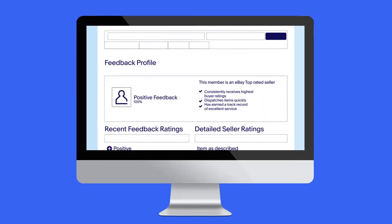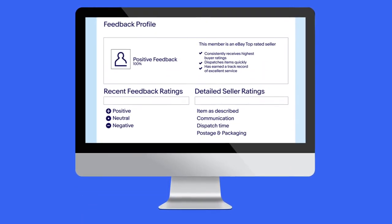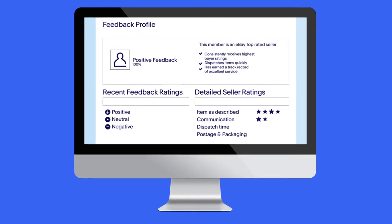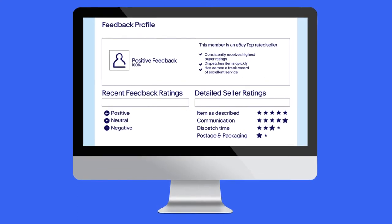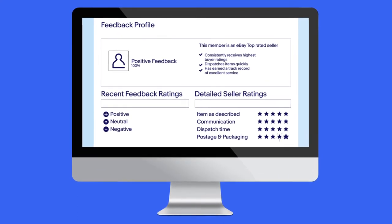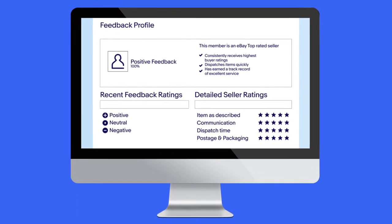Tracking your orders gives you protection against negative feedback and item not received claims.